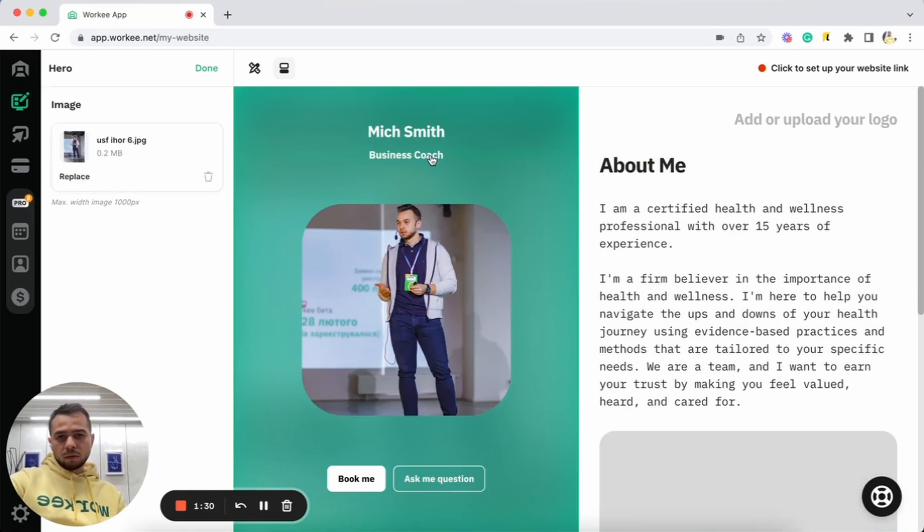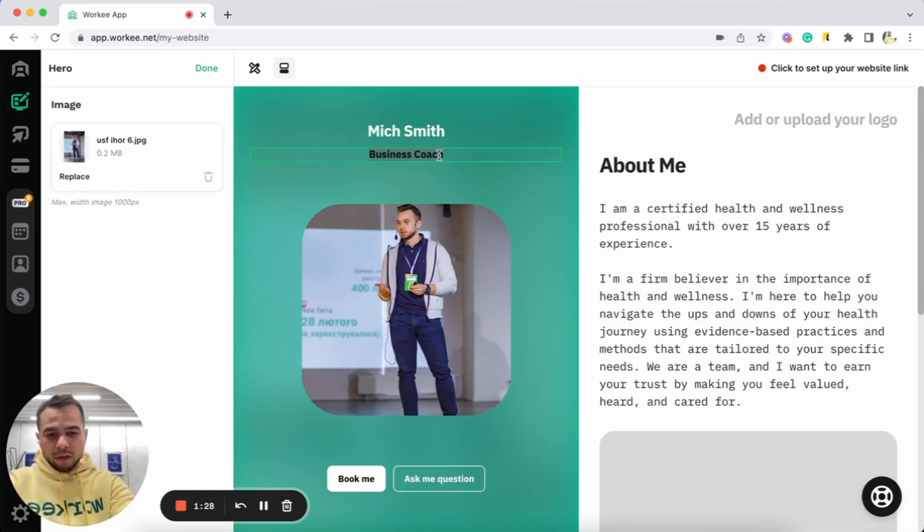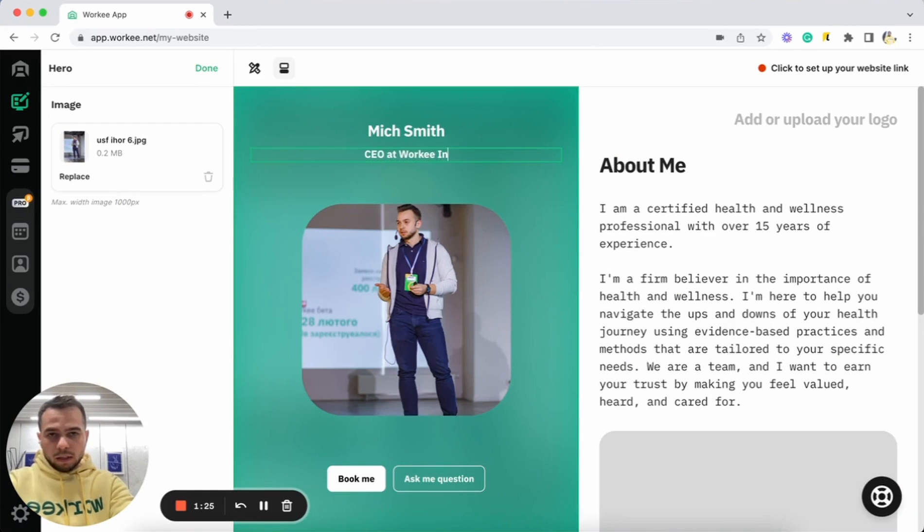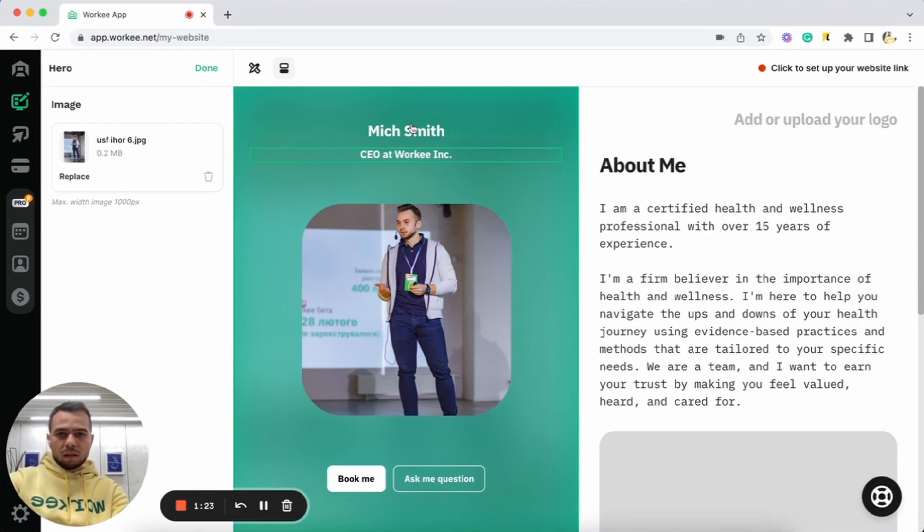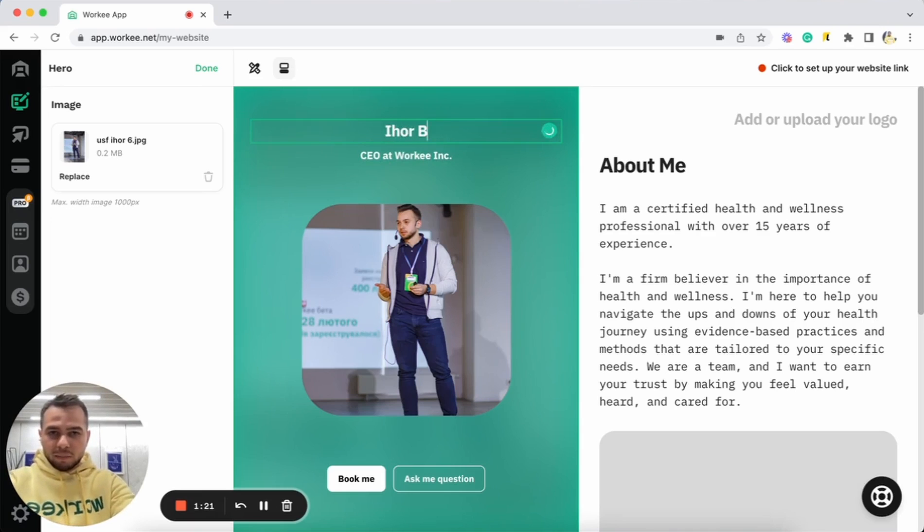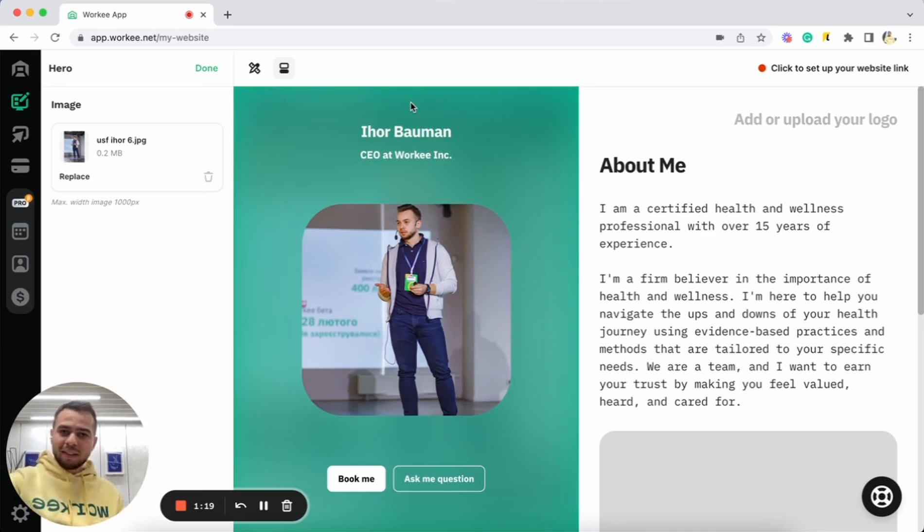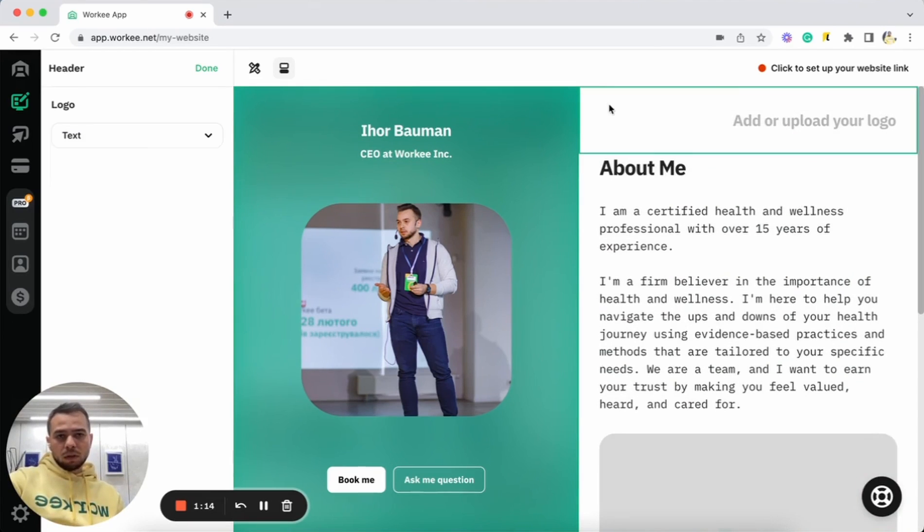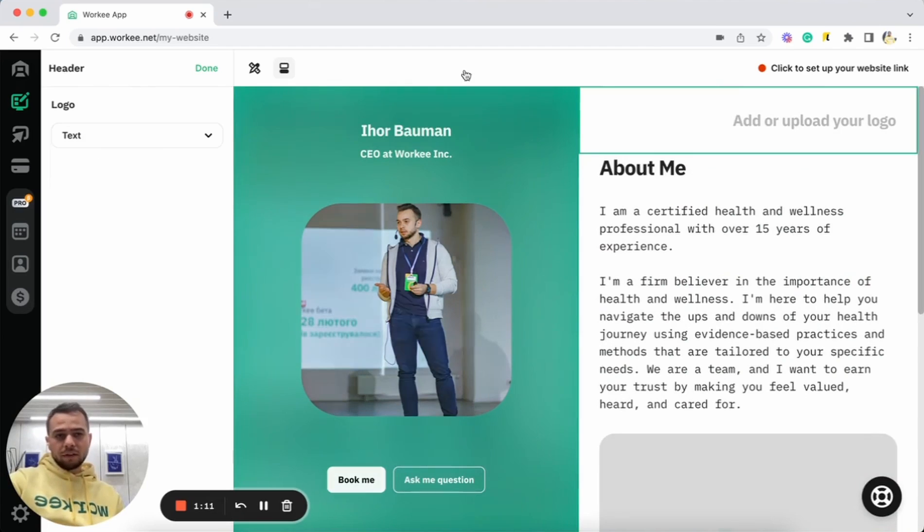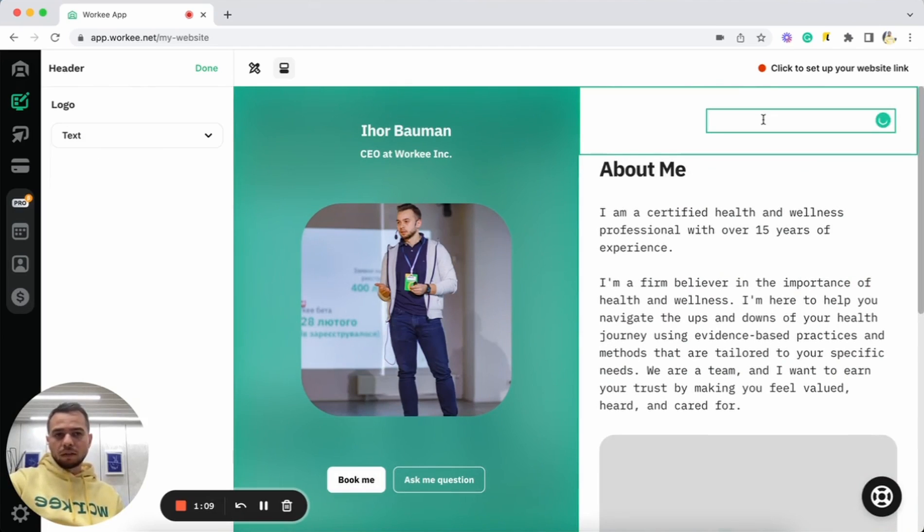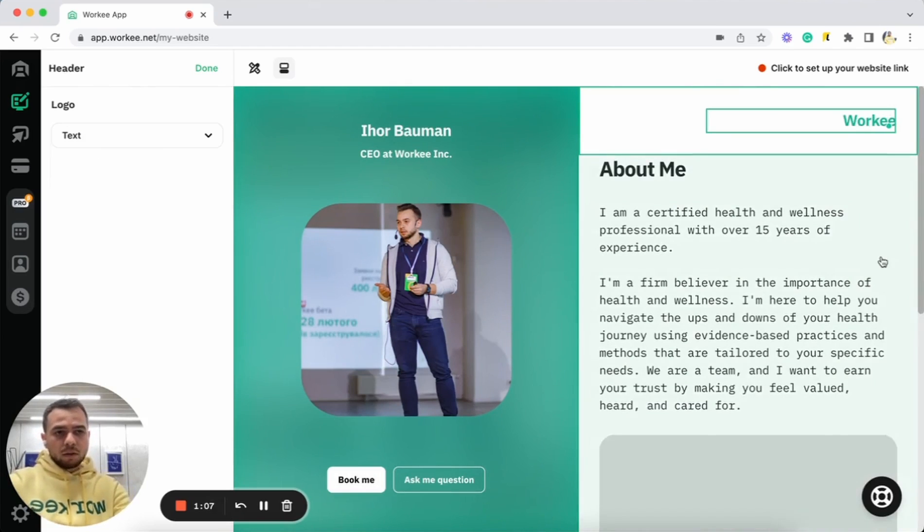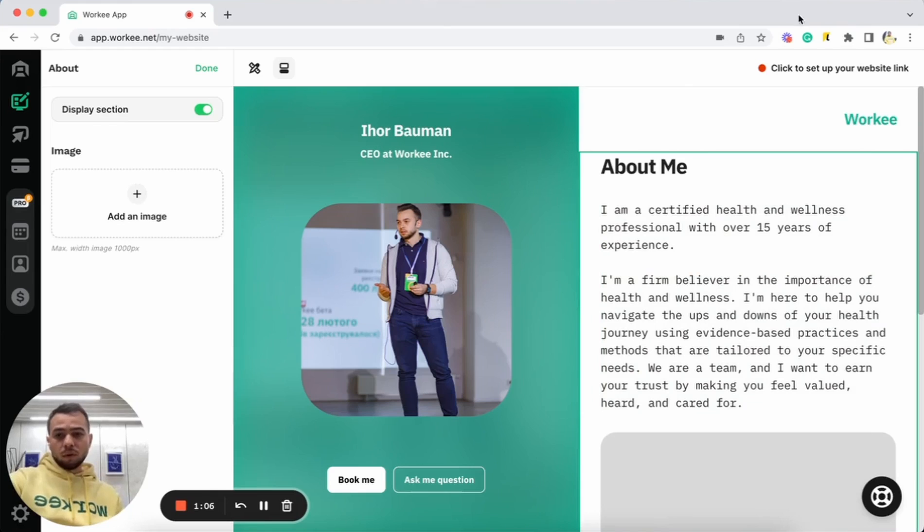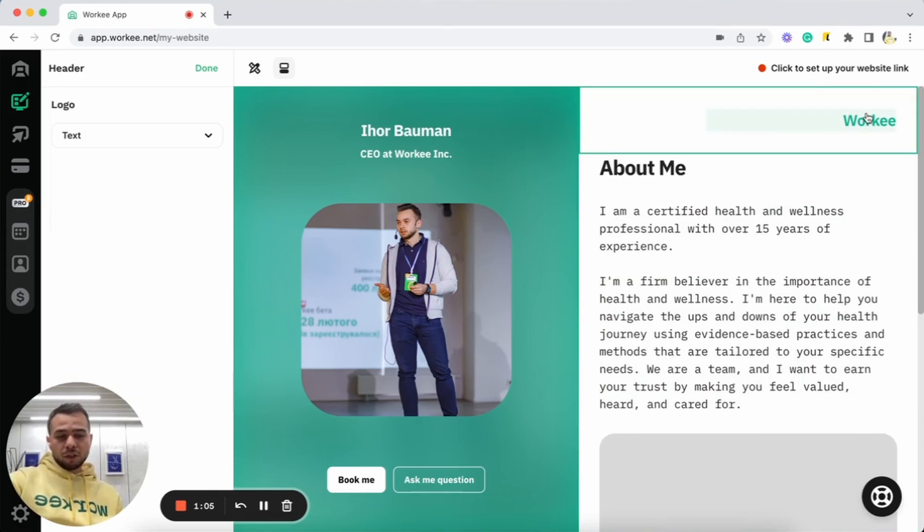I can also update here information. This way. I can also update my name. I used Mitch for the demo, but I can use my personal name here as well. And I can also upload here in hero section. I can upload the header.